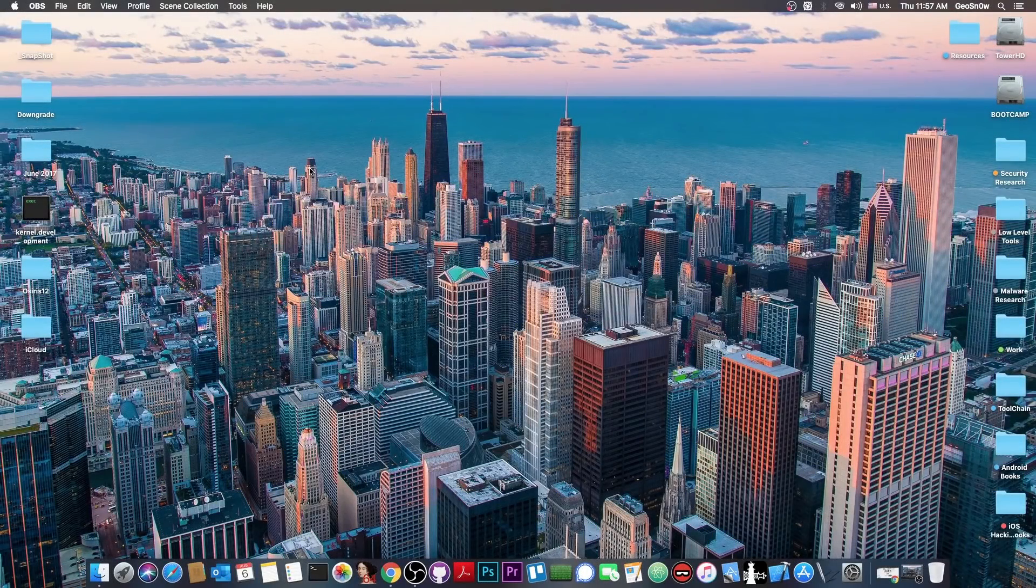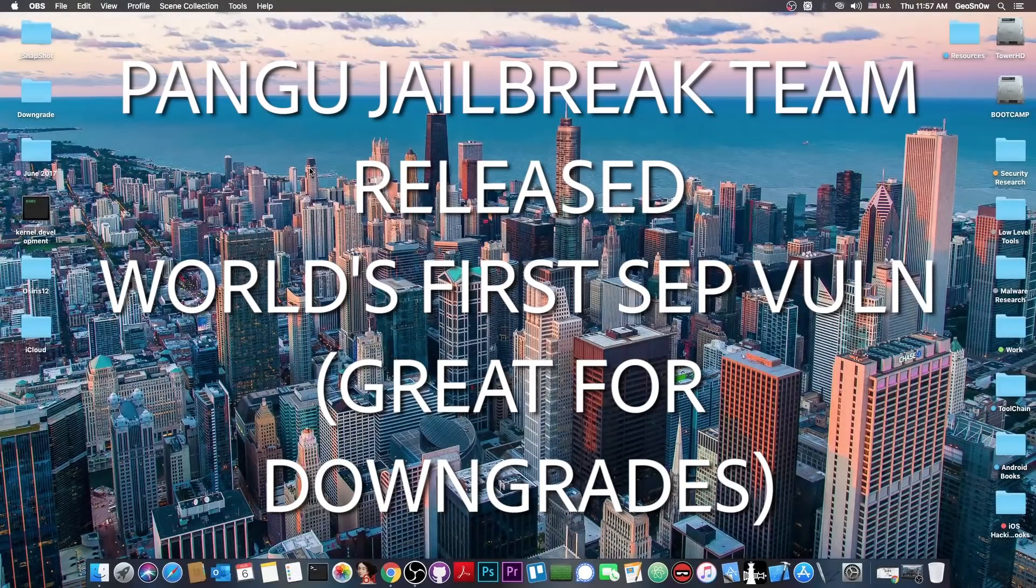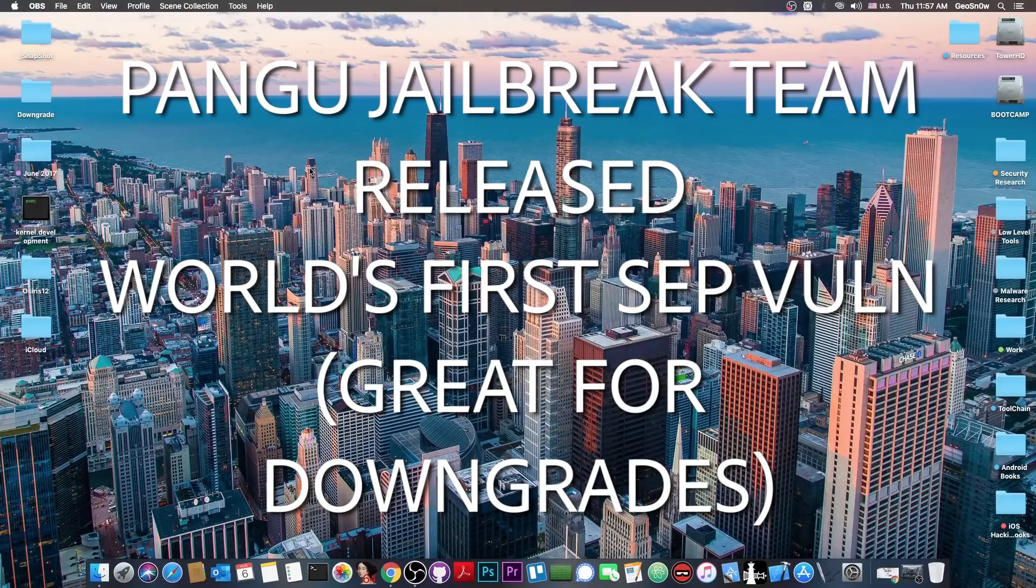What's going on YouTube, Giosnaright here. So in today's video I have massive news coming from the Pangu Jailbreak team.